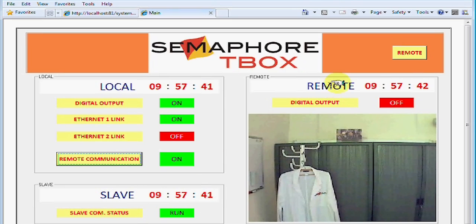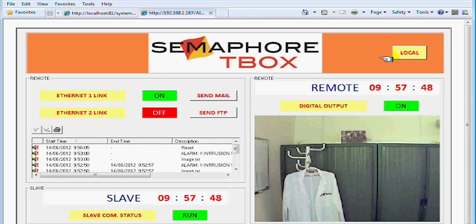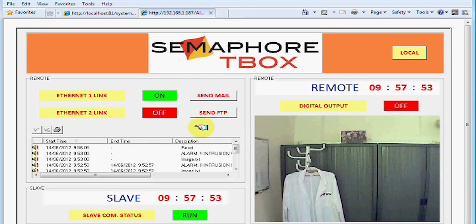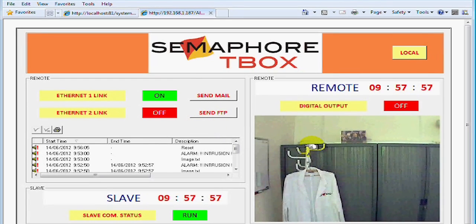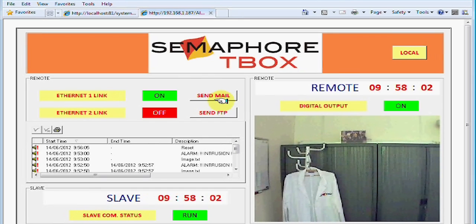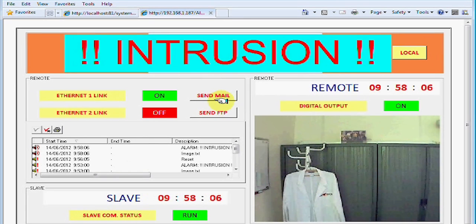It is also possible to access directly the remote TBOX through the local TBOX. The video stream can also be displayed. Another use of the camera is the sending of a snapshot at any time using an alarm condition. Images can be sent as mail or as a file to a FTP server or SD card.